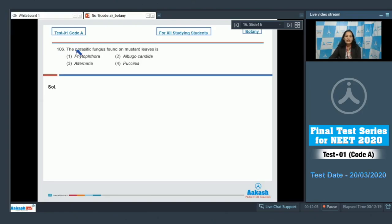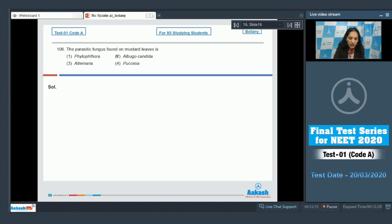Question number 106: the parasitic fungus found on mustard leaves is a member of Oomycetes, and it is Albugo candida. So the correct option for the given question is option number two.